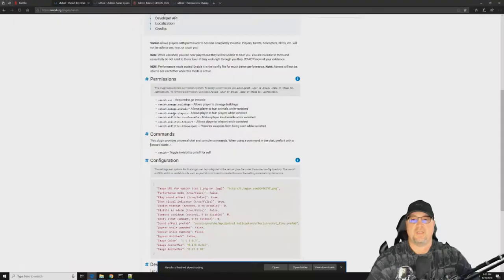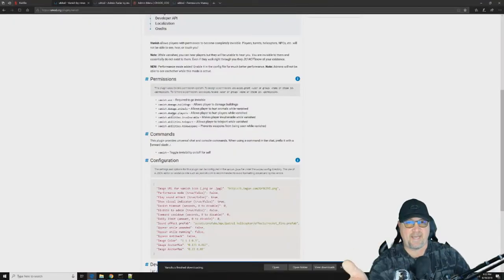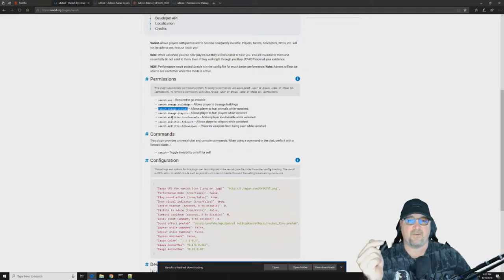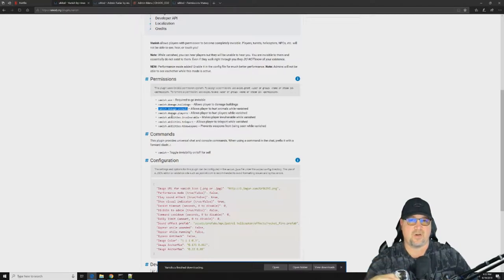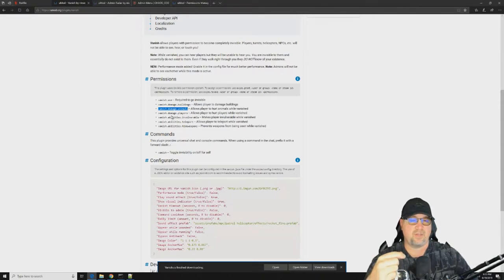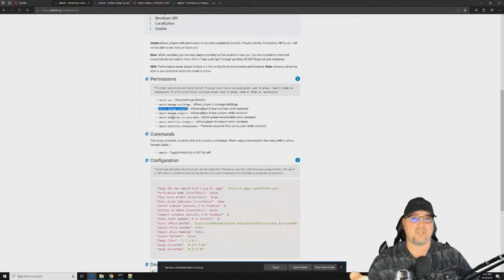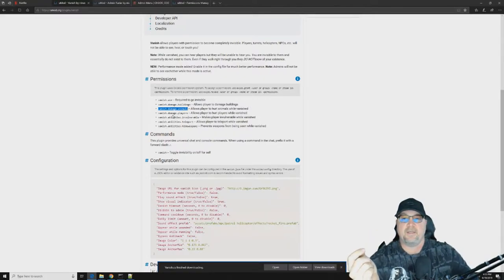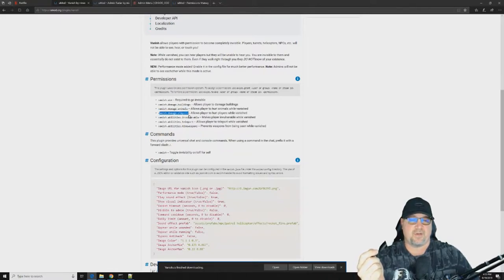The other permissions — vanish.damage.buildings, vanish.damage.players, vanish.damage.animals — are important to look at. When you grant these permissions to a group or player, it prevents them from doing those things while vanished. This is helpful if you have a team of moderators you want using the plugin but don't want them abusing it.